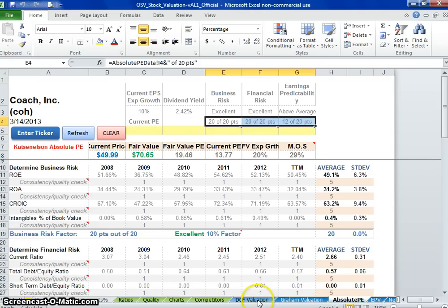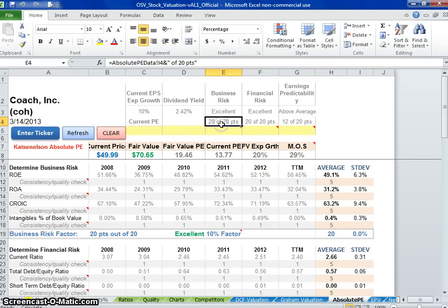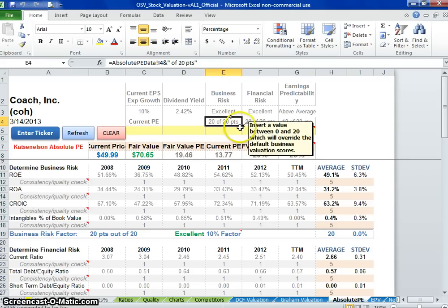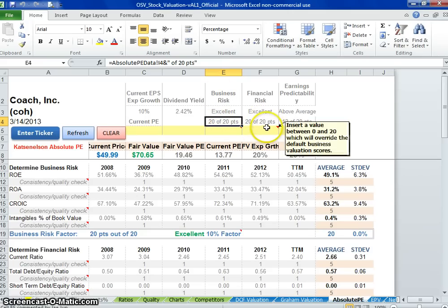It's one of the reasons I haven't done McDonald's yet. But looking at their absolute PE scores and these Vitaly Katsenelson valuations: business risk 20 out of 20, excellent. Financial risk 20 out of 20, very little risk.